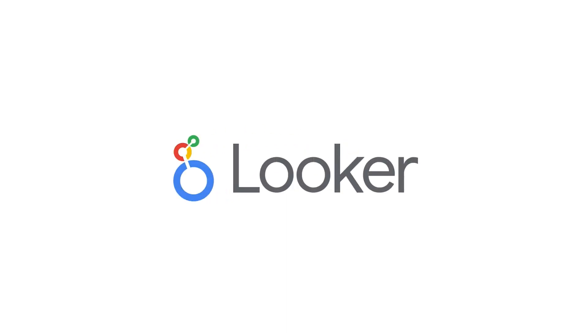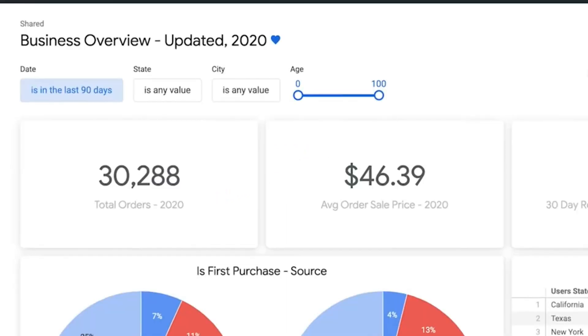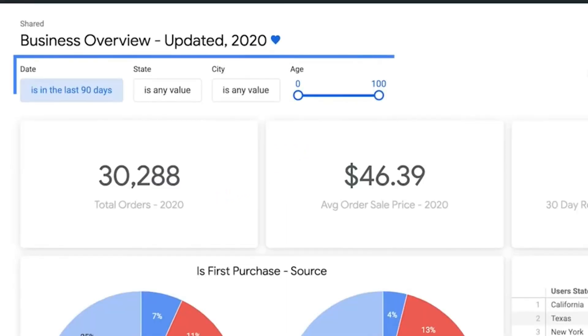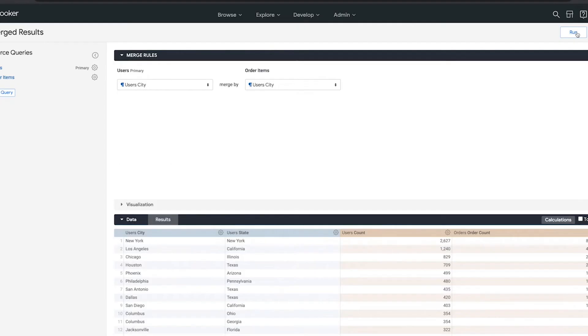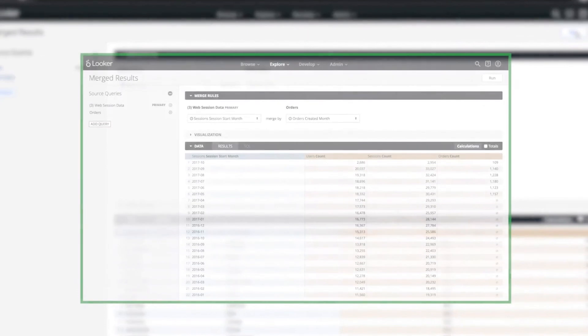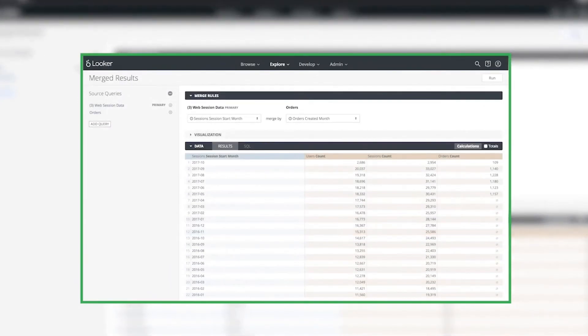Next up is Powered by Looker, which is best for data modeling. This Google Cloud product works to track the changes and review the history of your database. The program also integrates seamlessly into the most recent data pipeline, interfacing with your current data warehouse.